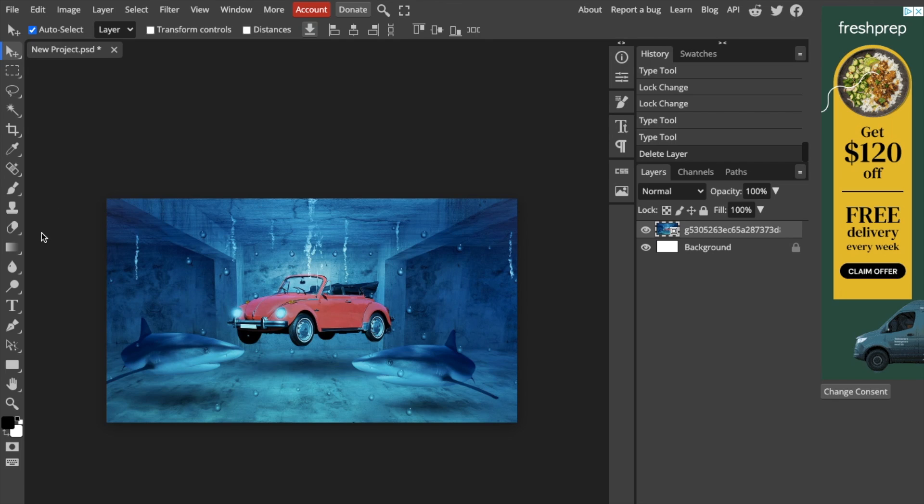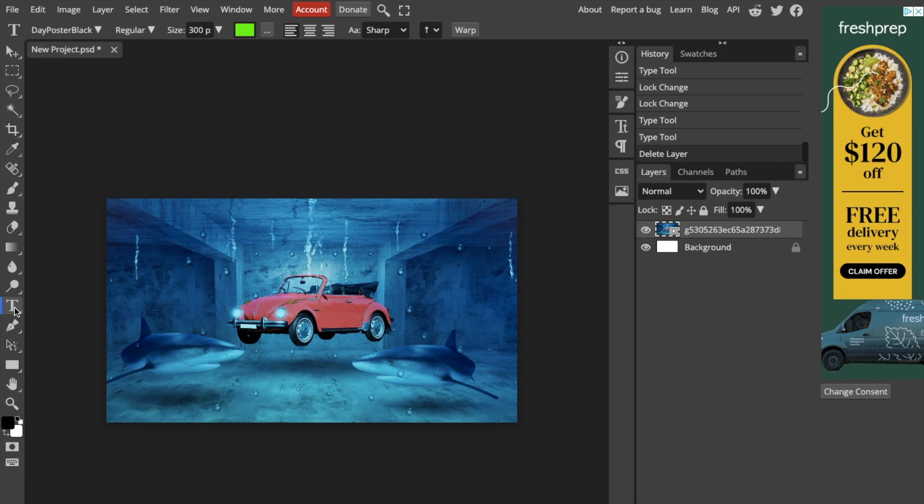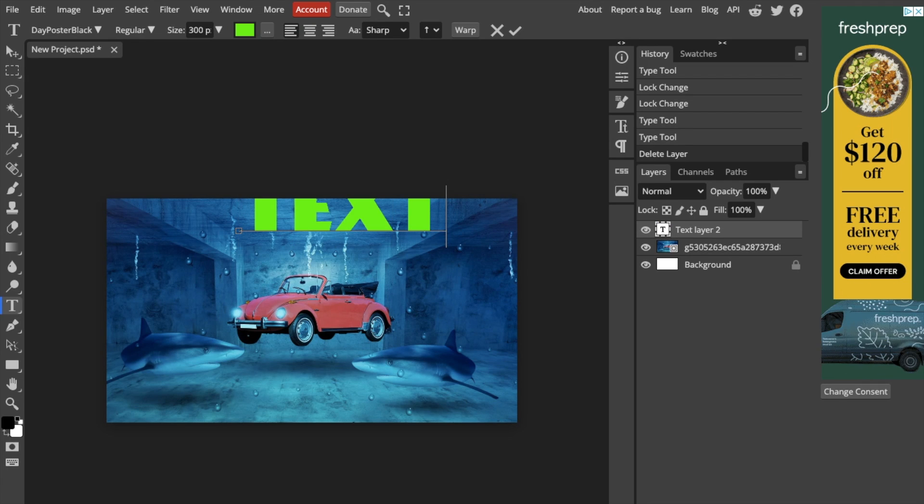So to do that, go to the left hand side of your screen, press on the type tool or the T icon, and just simply add some text to your design. So I'm just going to go ahead and type in the word text.